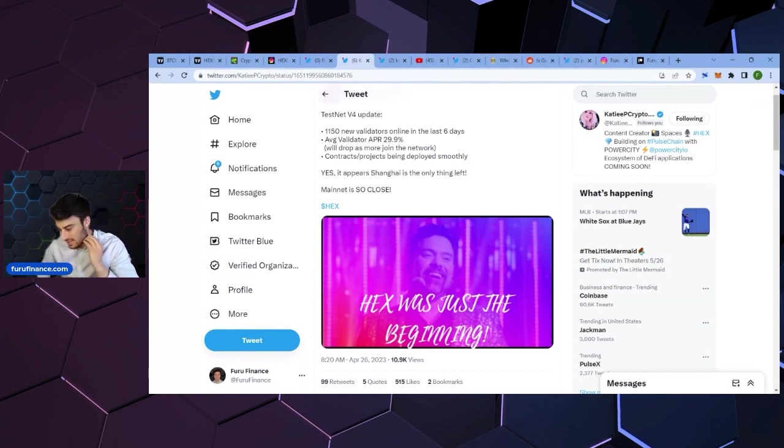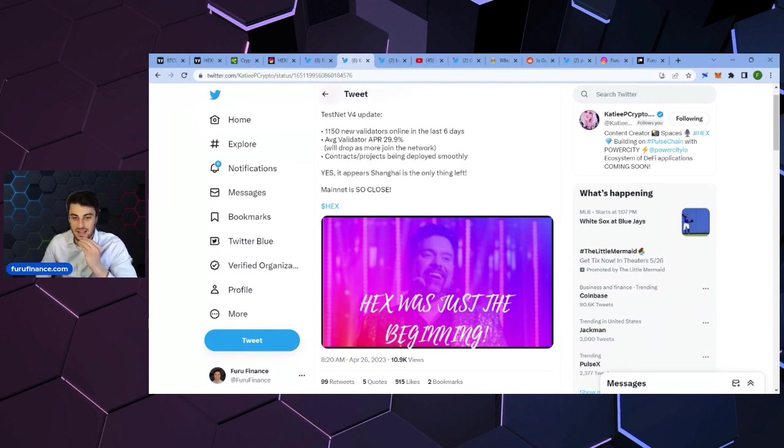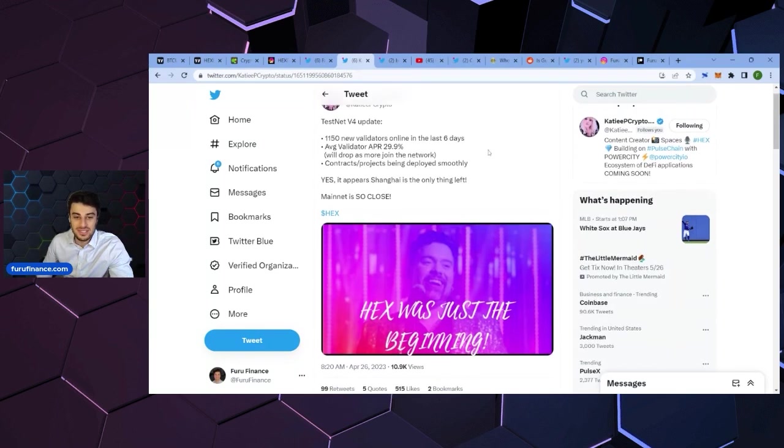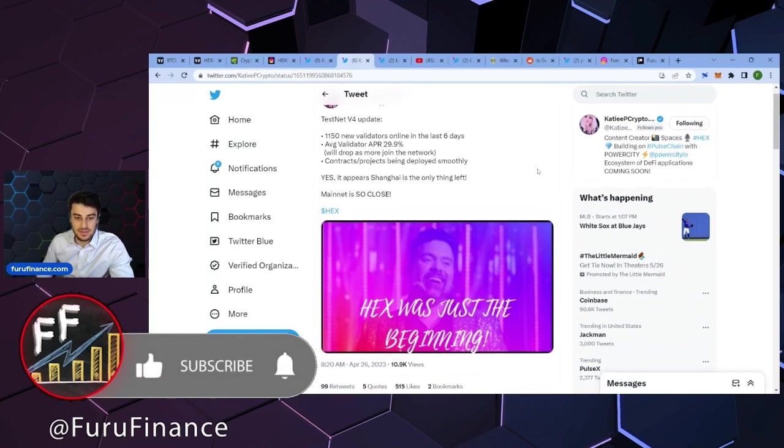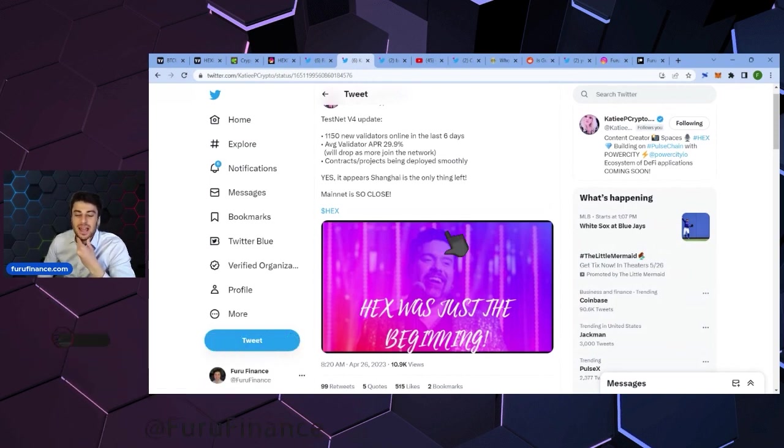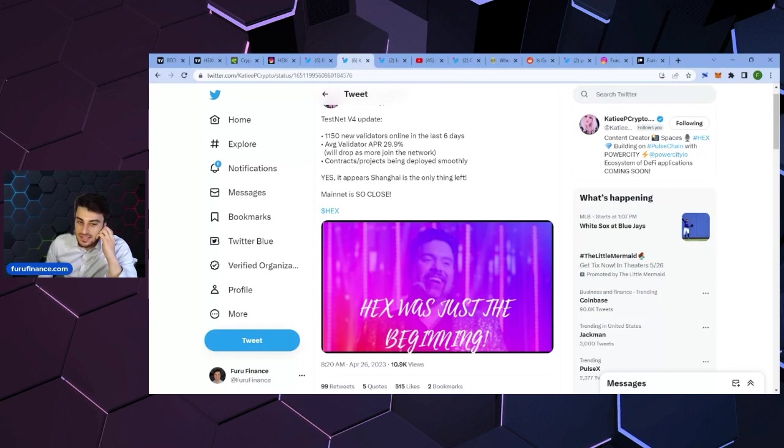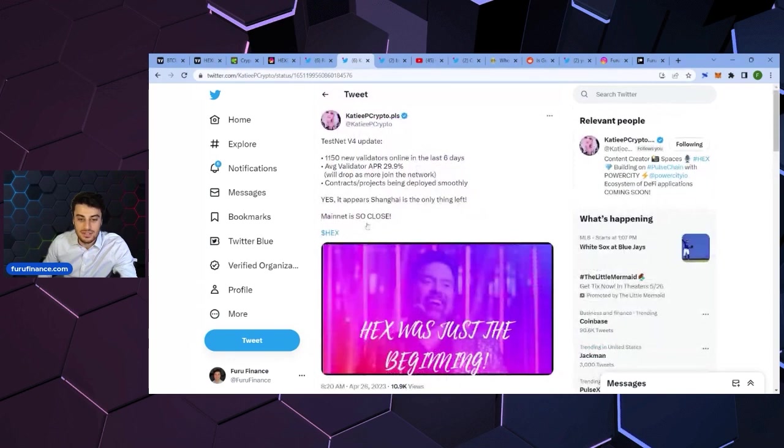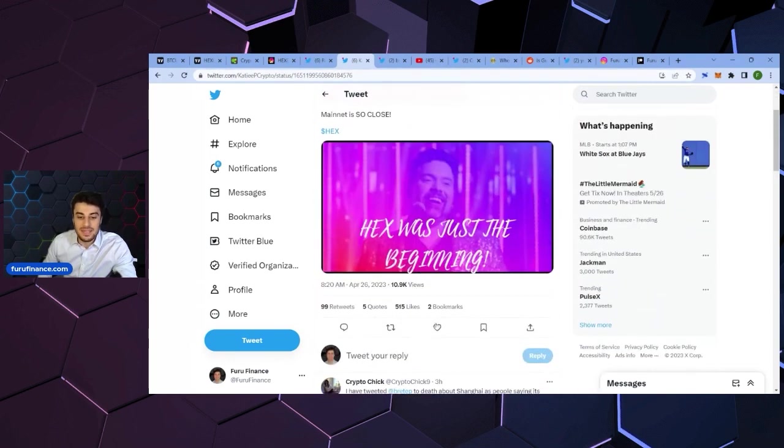29.9%. Obviously, as participation grows, APR is going to level out and be considerably less. But I like the reason why I bring up this tweet is because she says it appears Shanghai is the only thing left. Mainnet is so close. So there you go. That's from KDP.